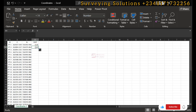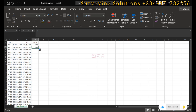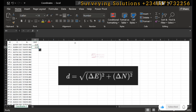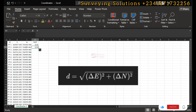We want to define the formula we'll use. When a point is defined by its easting and northing, and you have another point defined by its easting and northing, and you want to find the distance between those two points, it is simply the square root of the sum of the squares of your delta easting and your delta northing. So that means: square root of (delta easting squared plus delta northing squared).